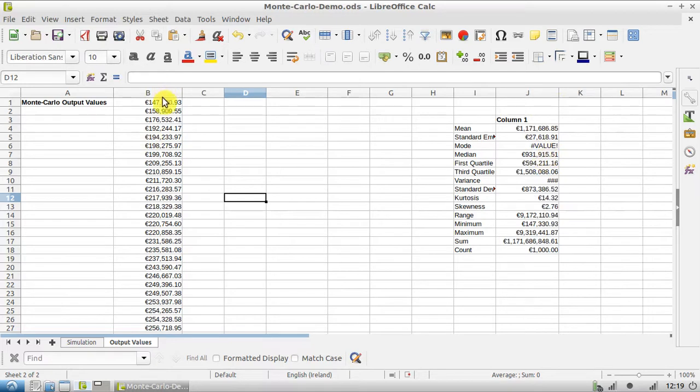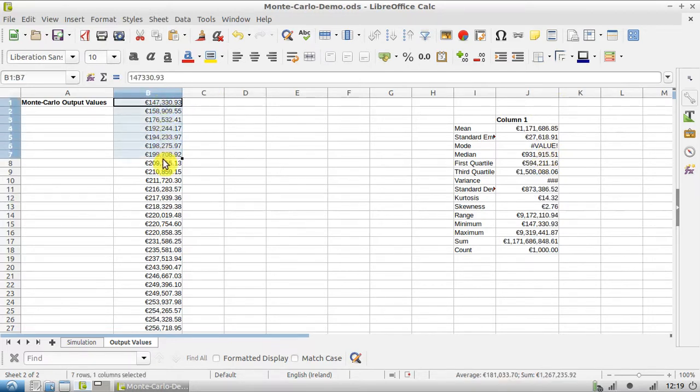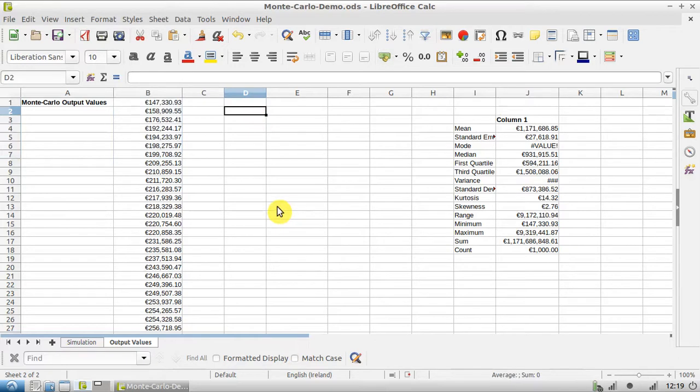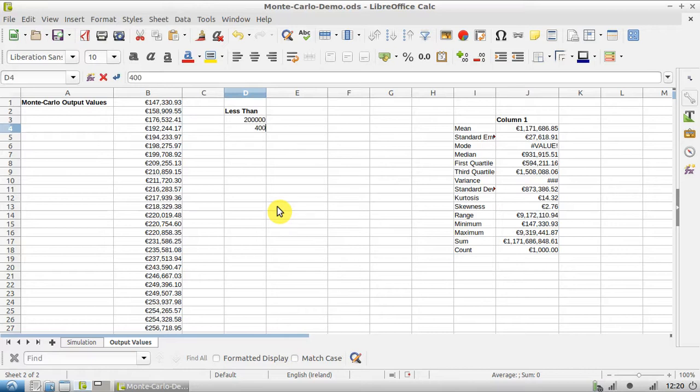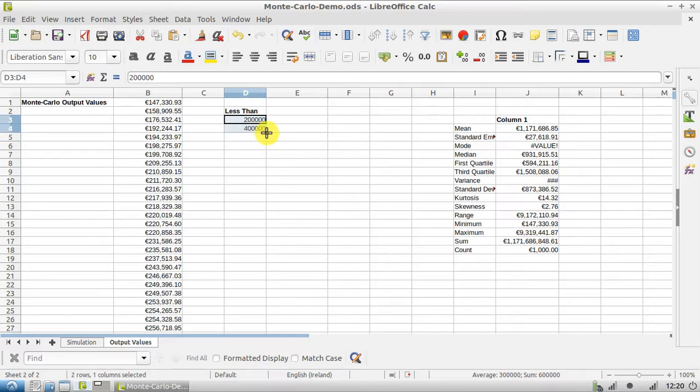So we're going to use a few values out of here to figure out how we're going to do this column chart. We're going to have to divide up all these values into different categories. So our first category might be - we'll call it less than - the first category might be less than 200,000. The next category might be less than 400,000, and using LibreOffice's autofill tool we can drag this down - 600,000, 800,000, 1 million.